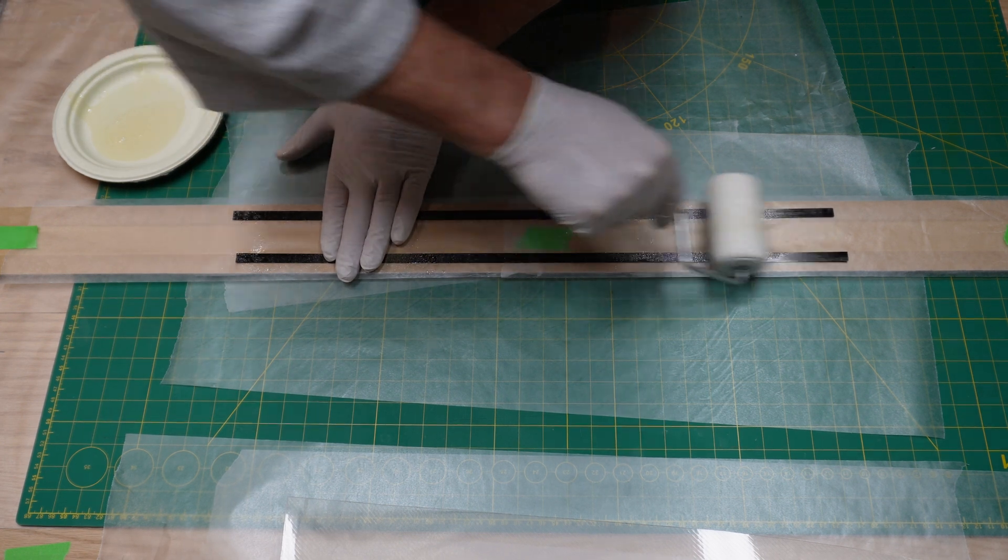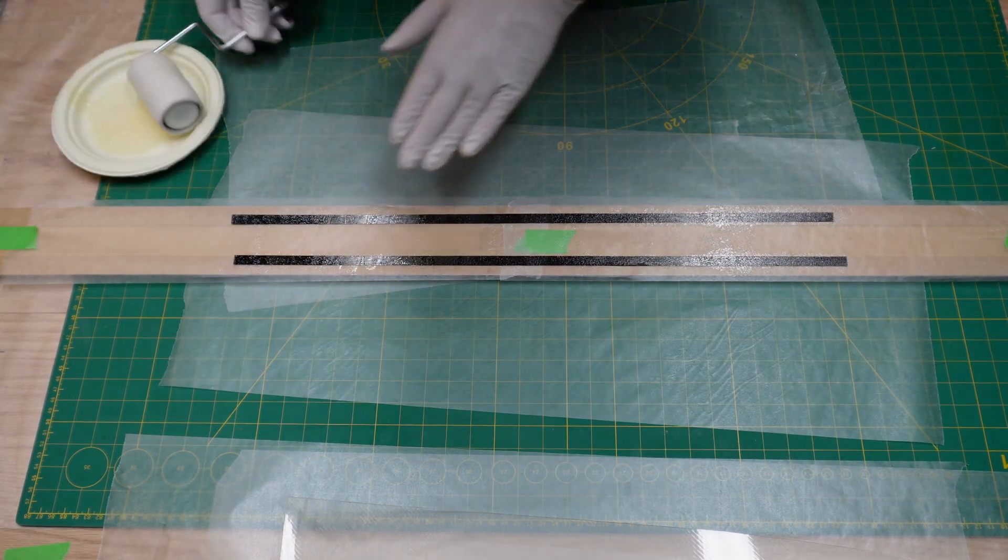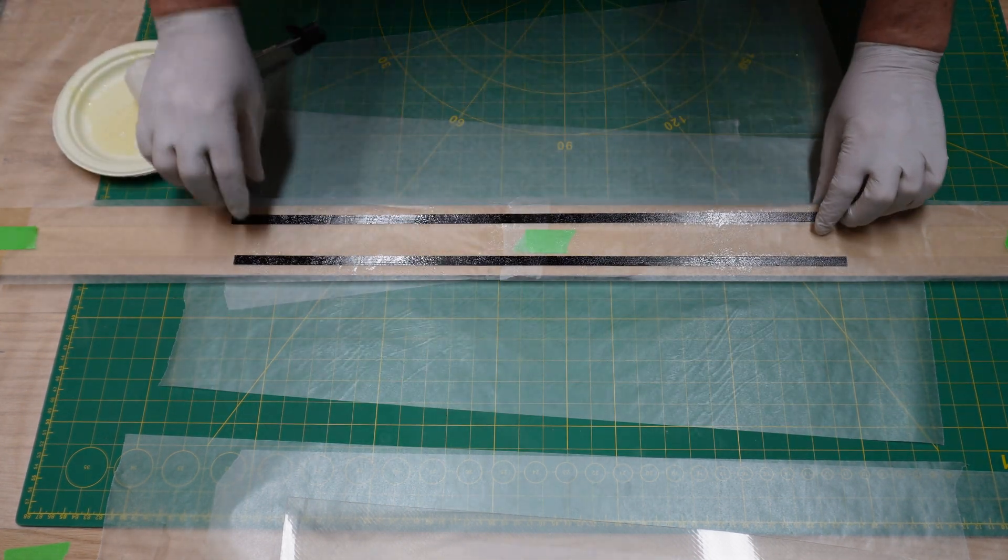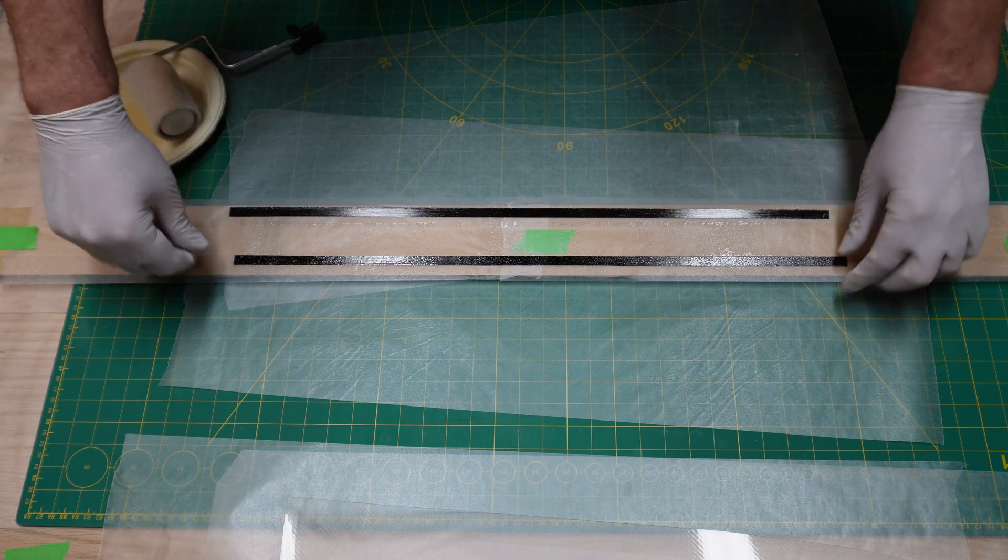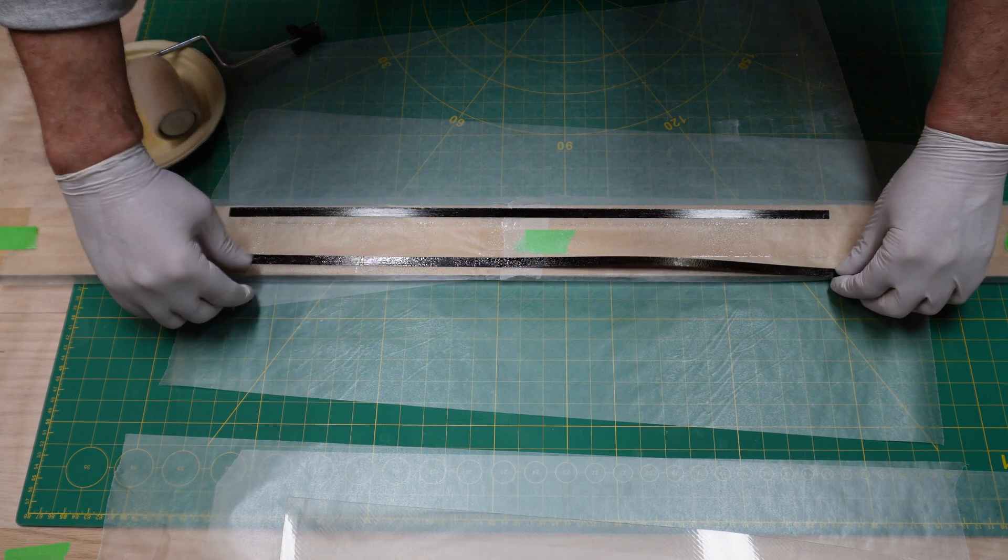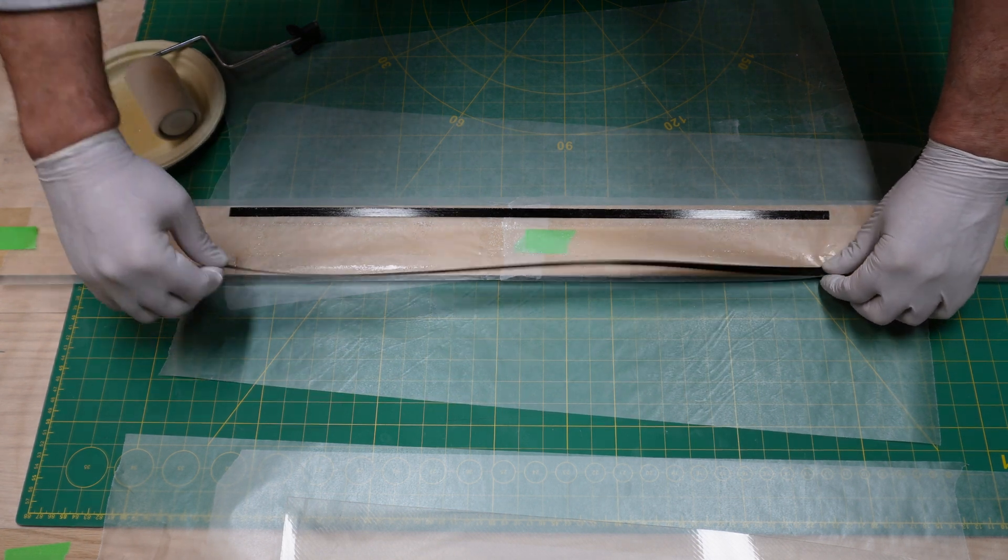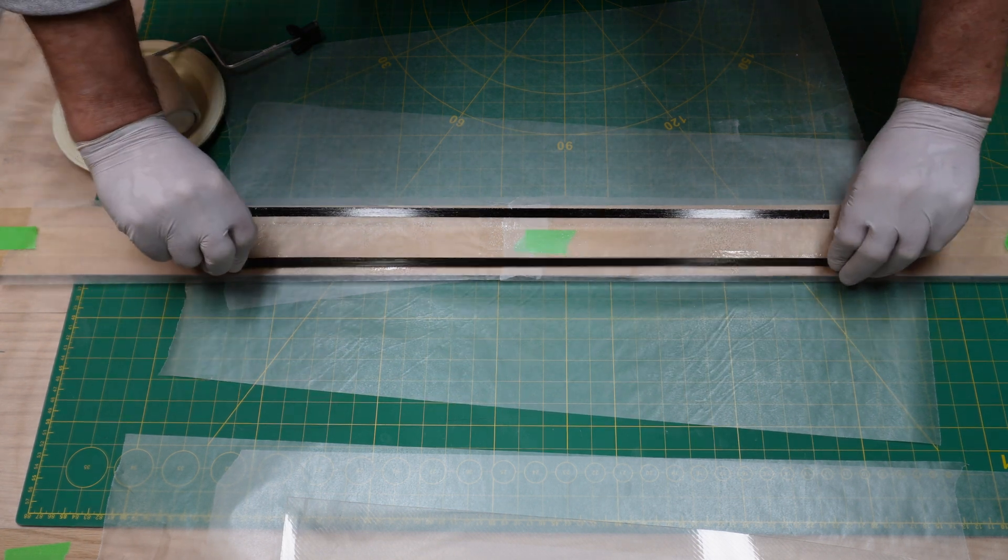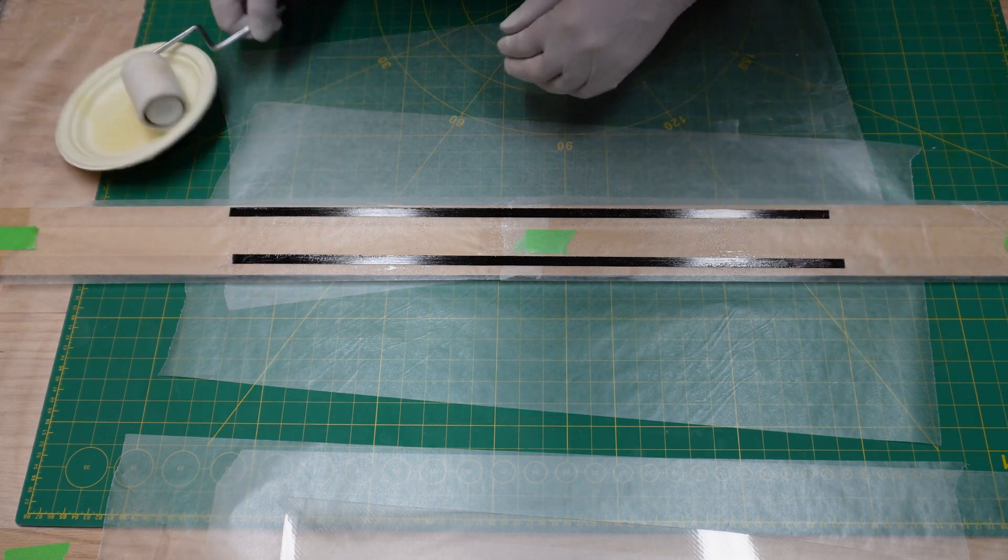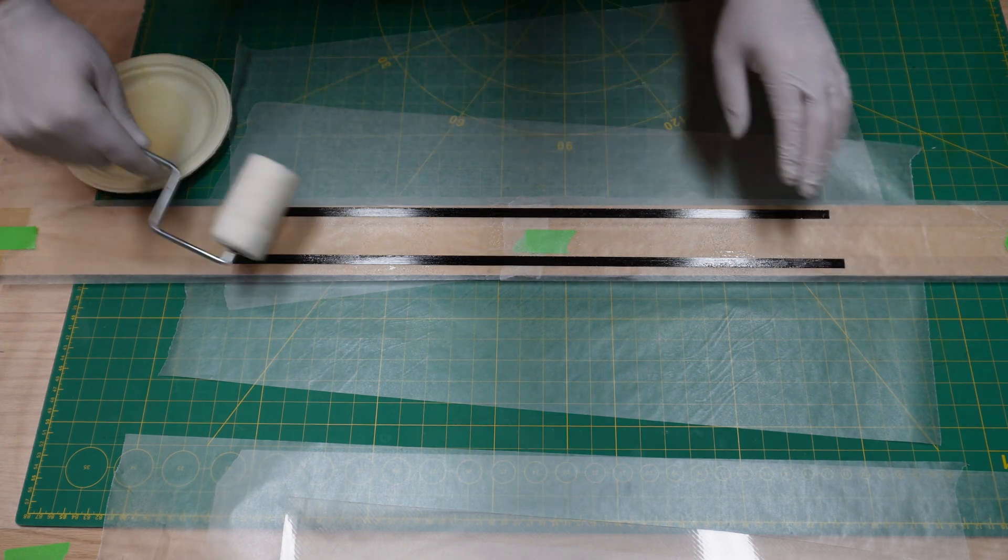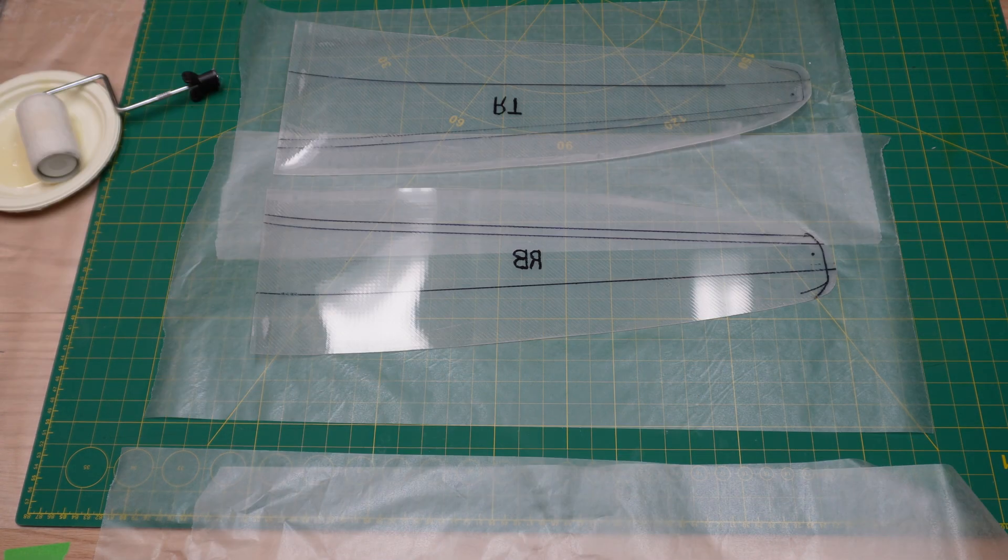Now I'm going to wet out my 12K prepreg spars. If you guys are using the other method as we mentioned in the previous video, you'd be doing this on the wing itself at this moment, right on the core.